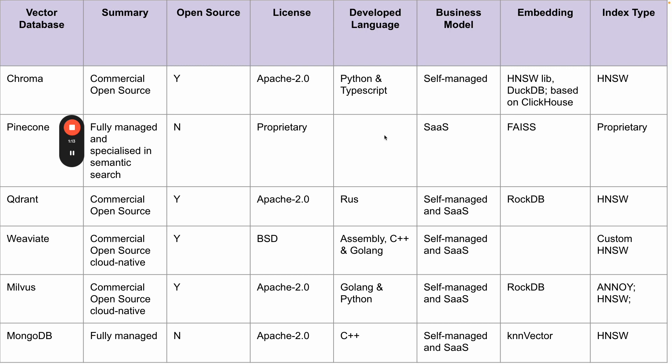So yeah, take a look at the table, pick the right product for you. Thanks.